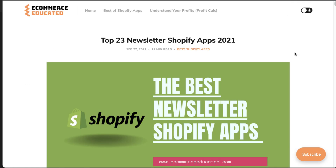Overall, this concludes the video on the top newsletter apps for Shopify. If you enjoyed this video, I would love if you hit that like button below. If you have any questions, leave a comment, and if you haven't yet, please subscribe to the channel as it really helps us out. Thank you so much for watching.